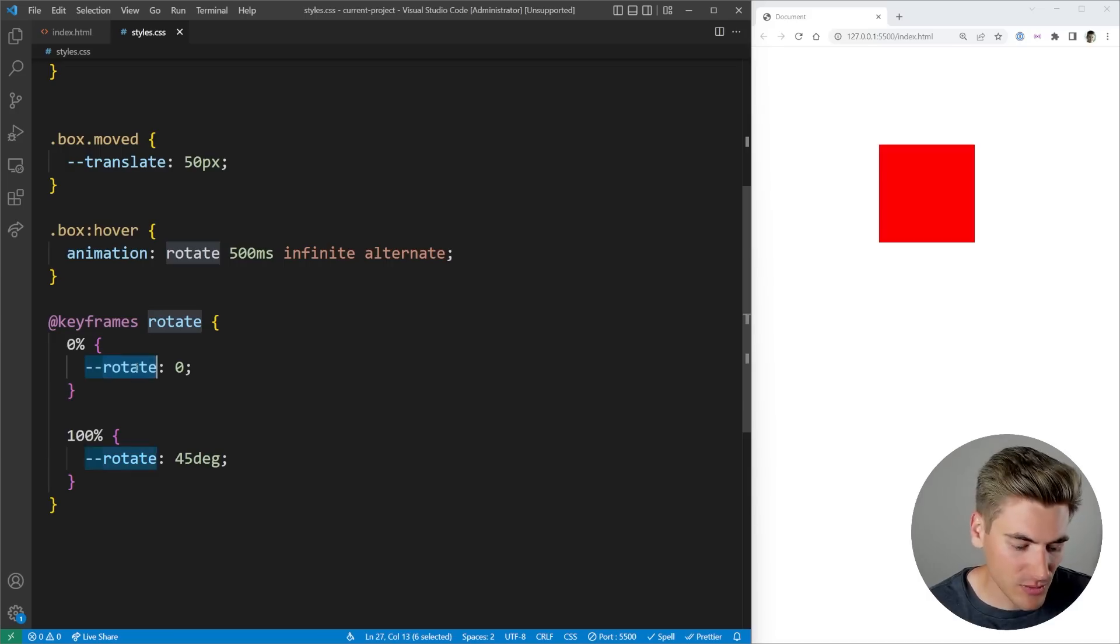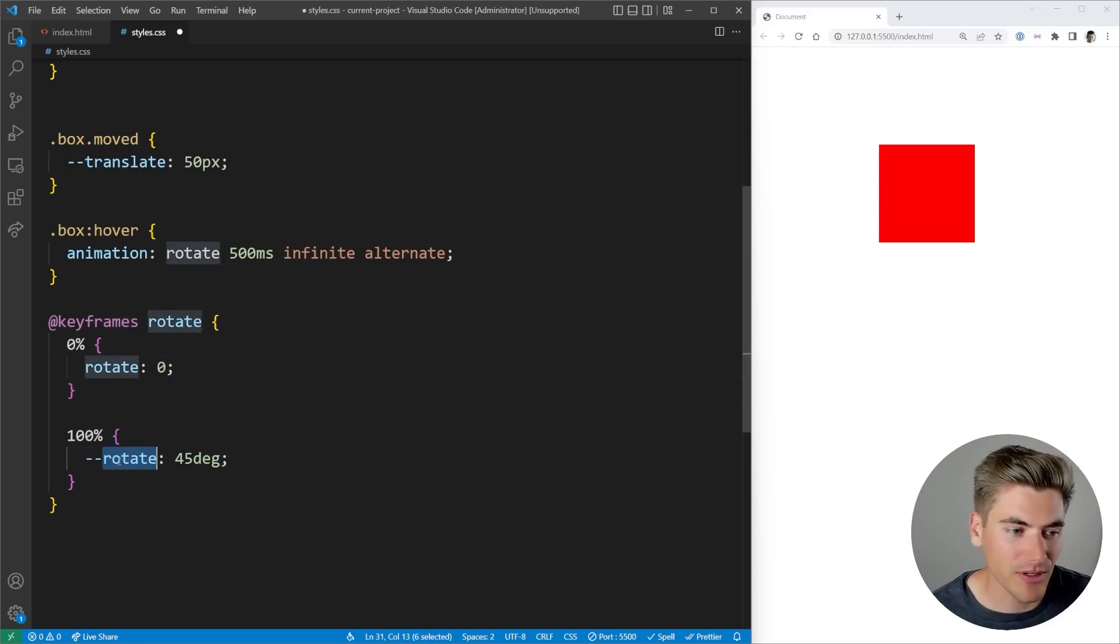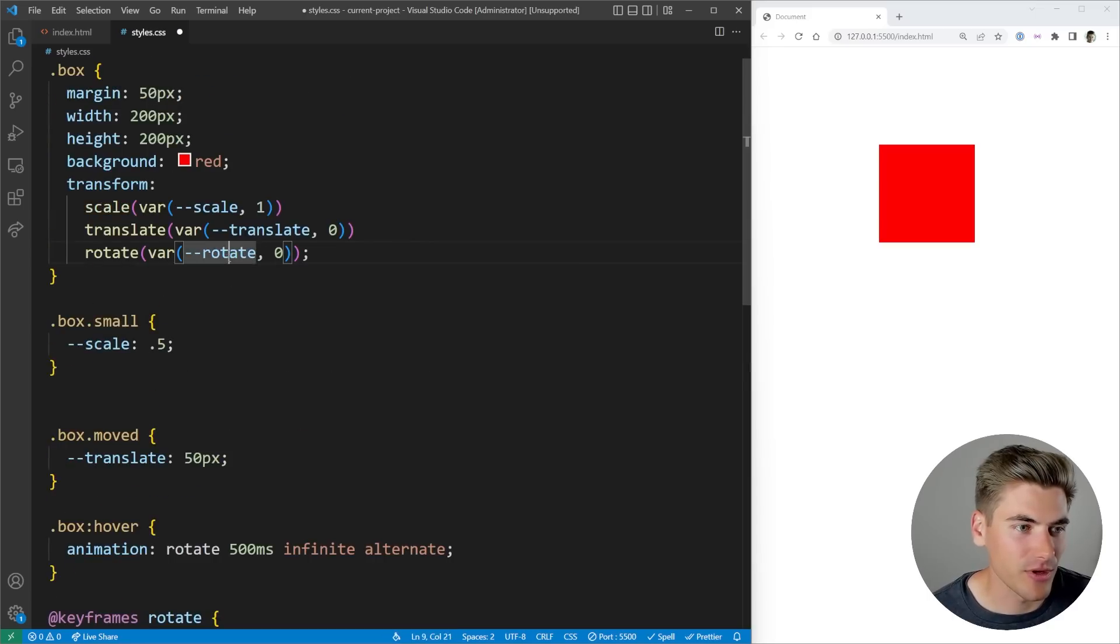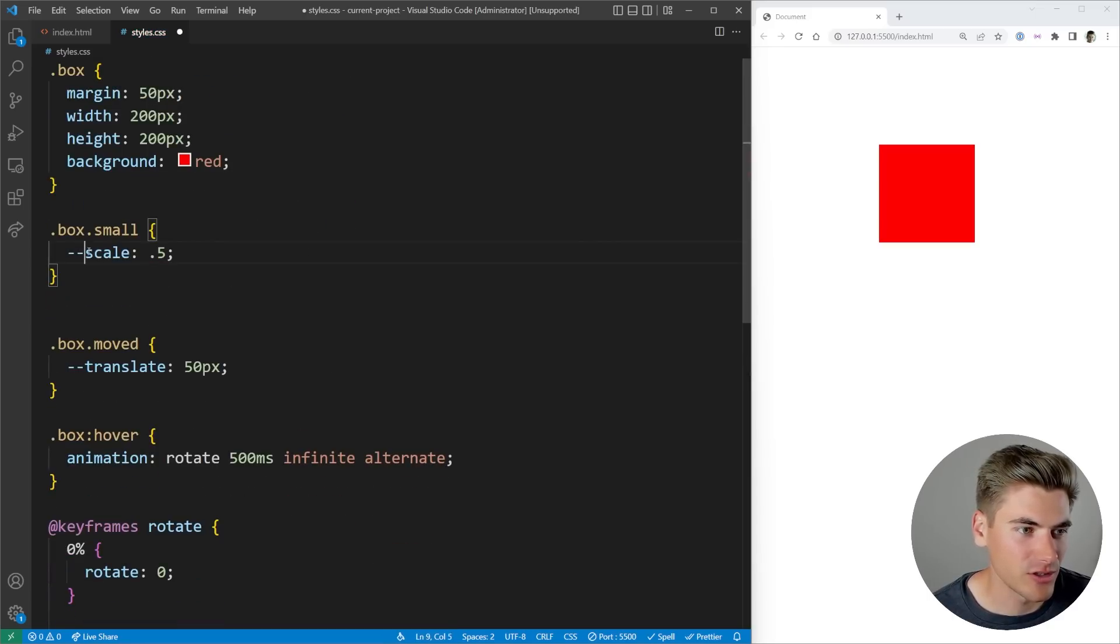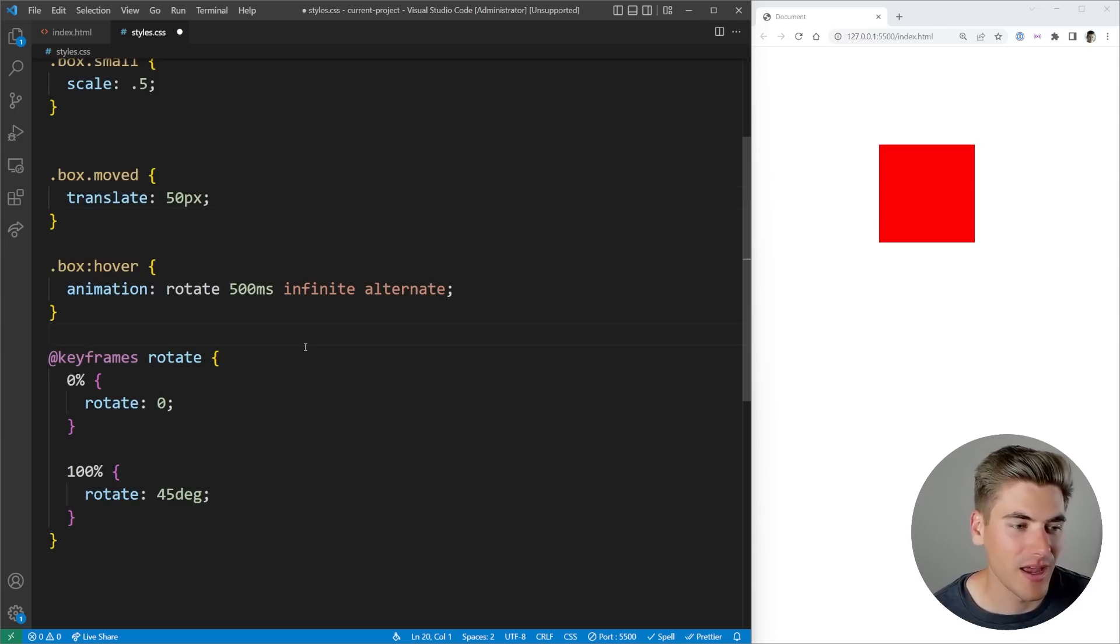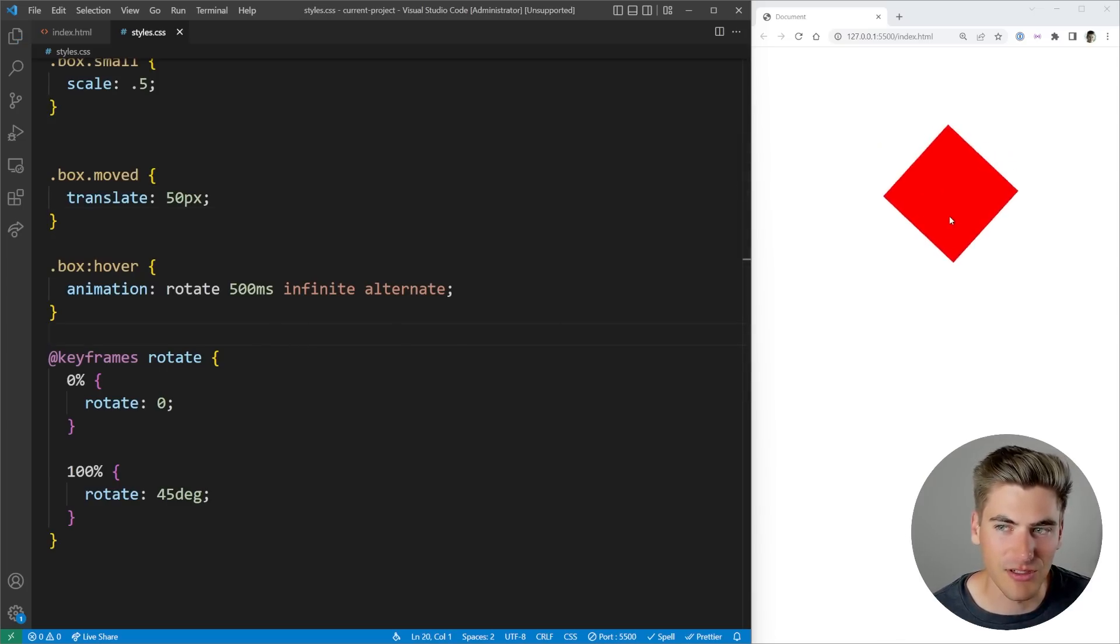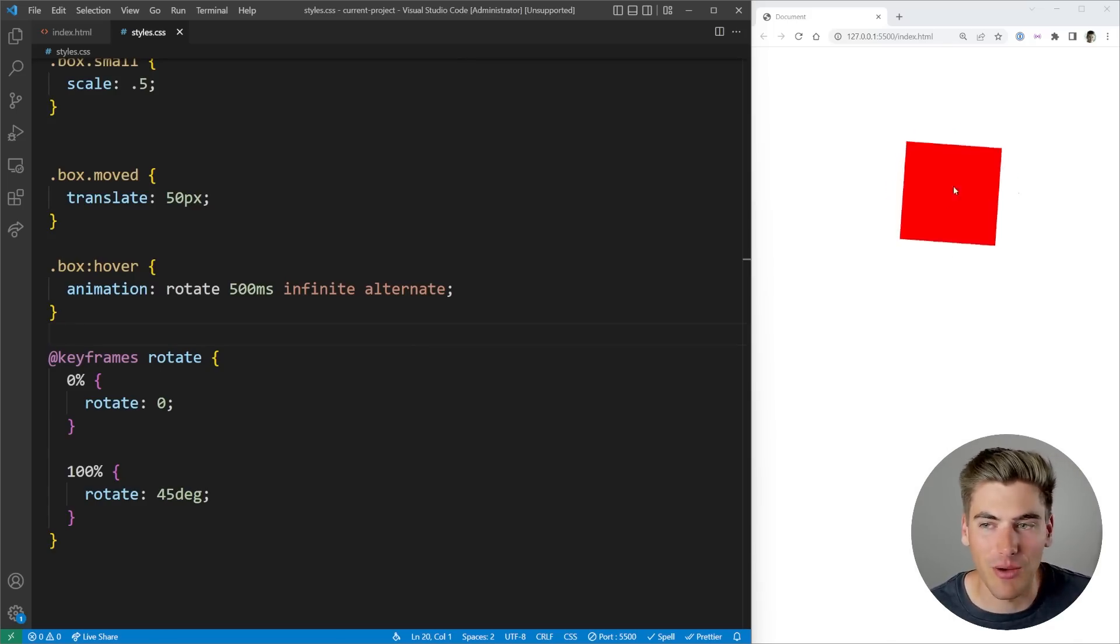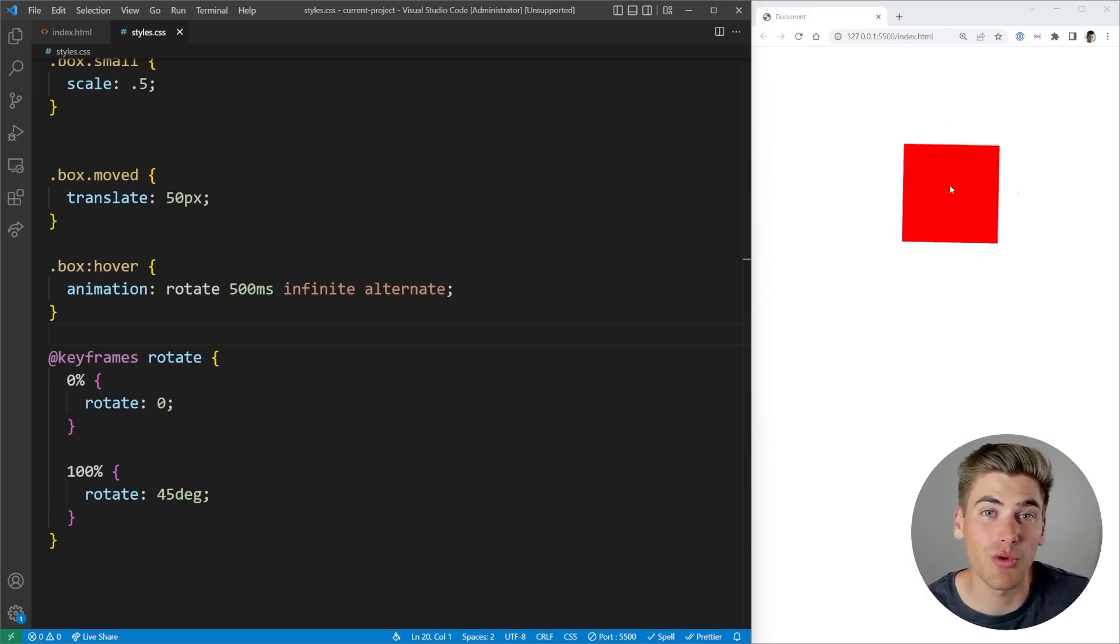But what we could do is we could use the rotate property. For example, we just change this to the rotate property here, and up here we'll get rid of this transform code, change this to the scale property, change this to the translate property. And now if I save and I hover over this, you're going to notice it's doing the animation correctly. As you can see, it's rotating back and forth every 500 milliseconds. It's doing exactly what I would expect it to do. So this is really nice because now we can do things that were impossible before.